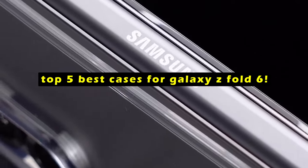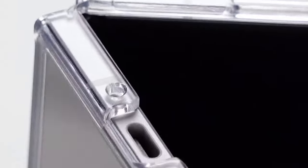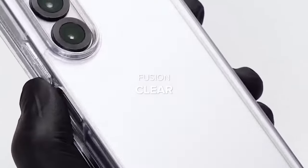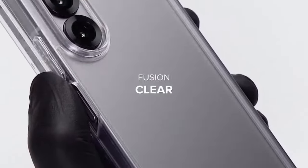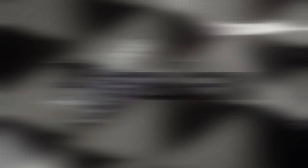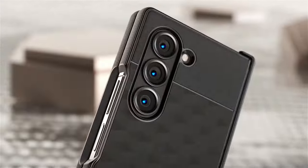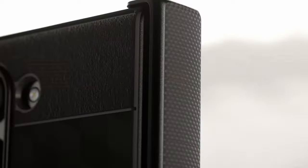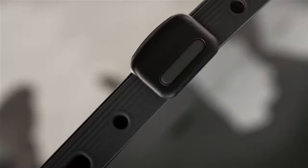A good case not only safeguards your device from accidental drops and scratches but also enhances its functionality and style. This video will introduce you to the top 5 best cases for the Galaxy Z Fold 6, each offering exceptional protection, features, and designed to keep your device safe and stylish.